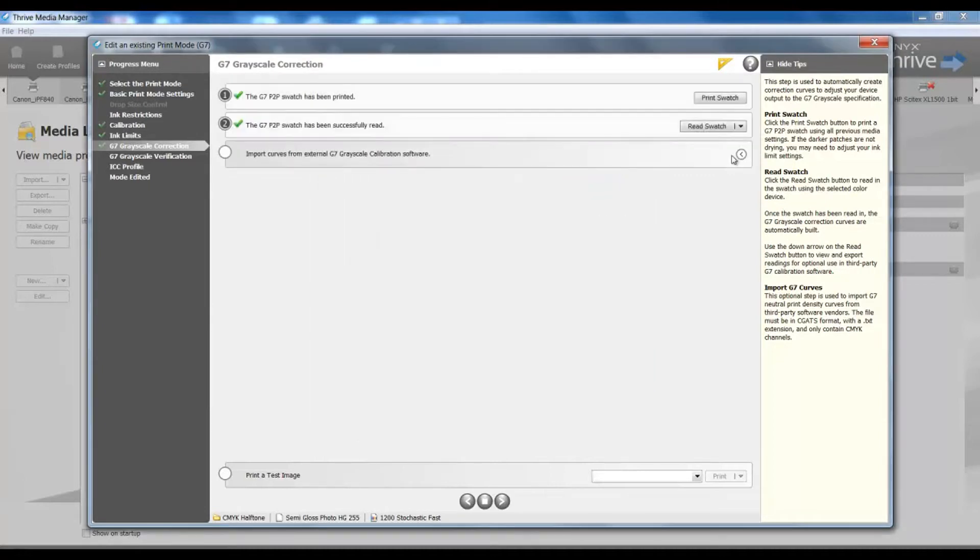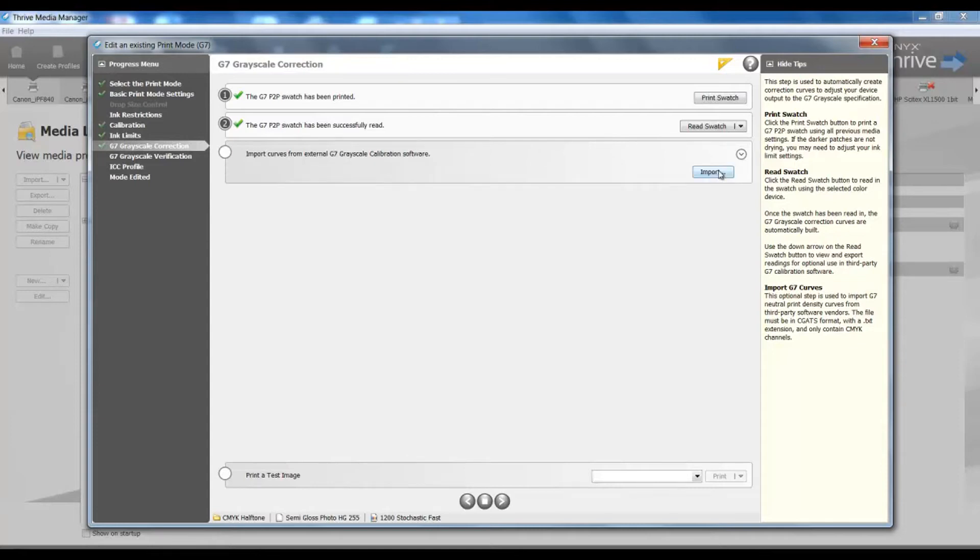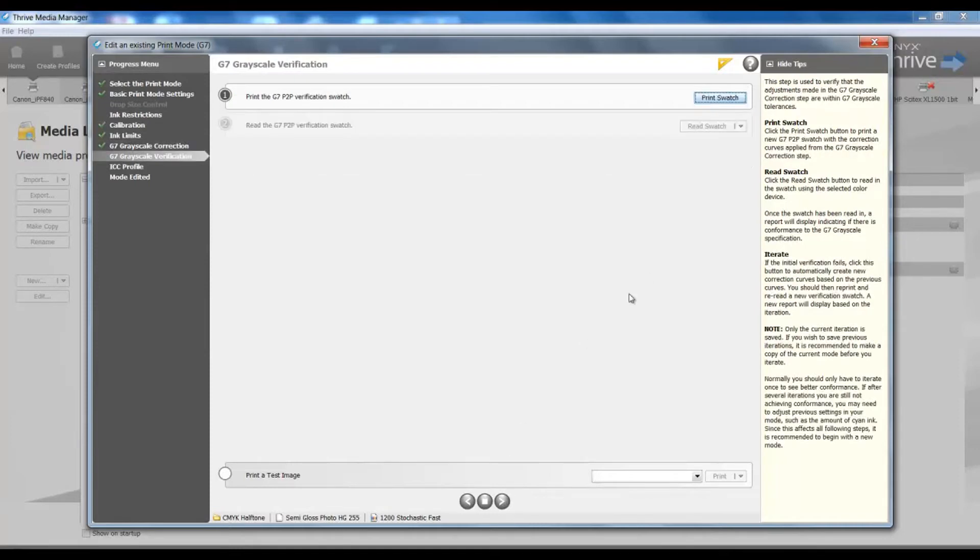If I am using a third party software, at this point in my options, I can import that information. I will move on to the next step, and it is here we come into our verification swatch.